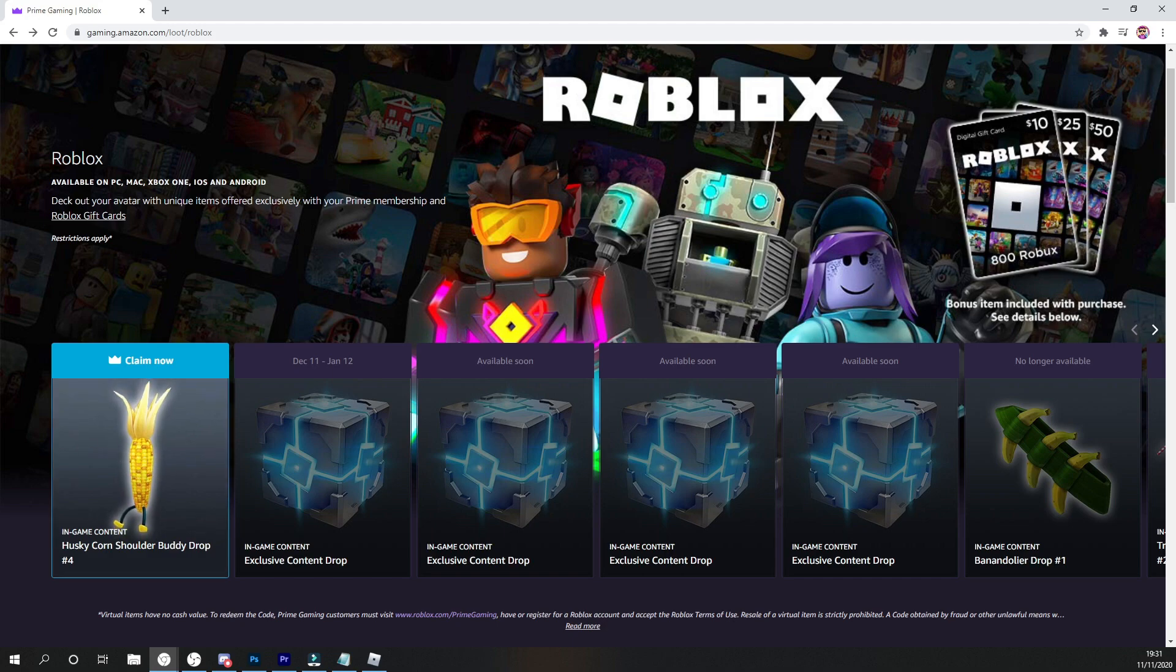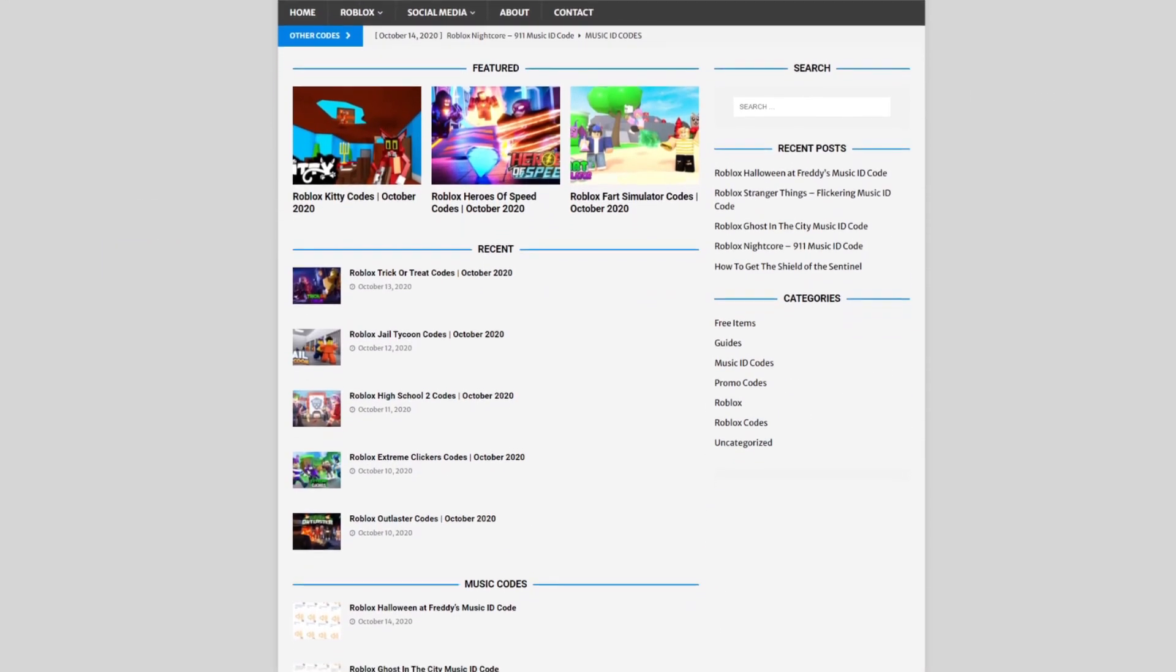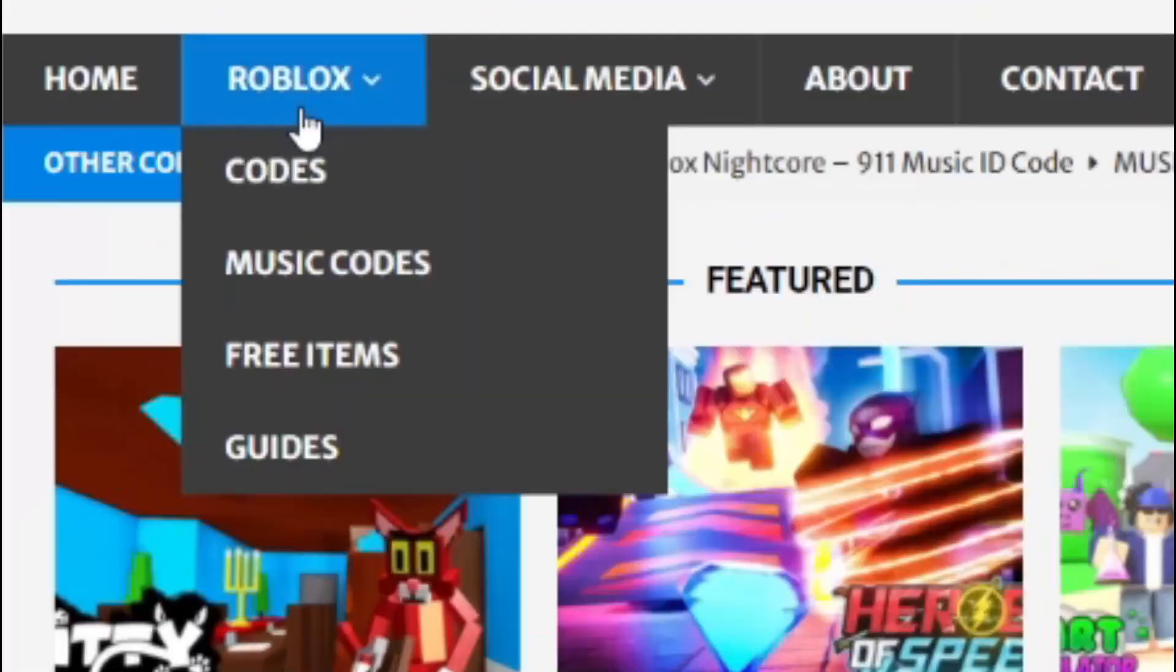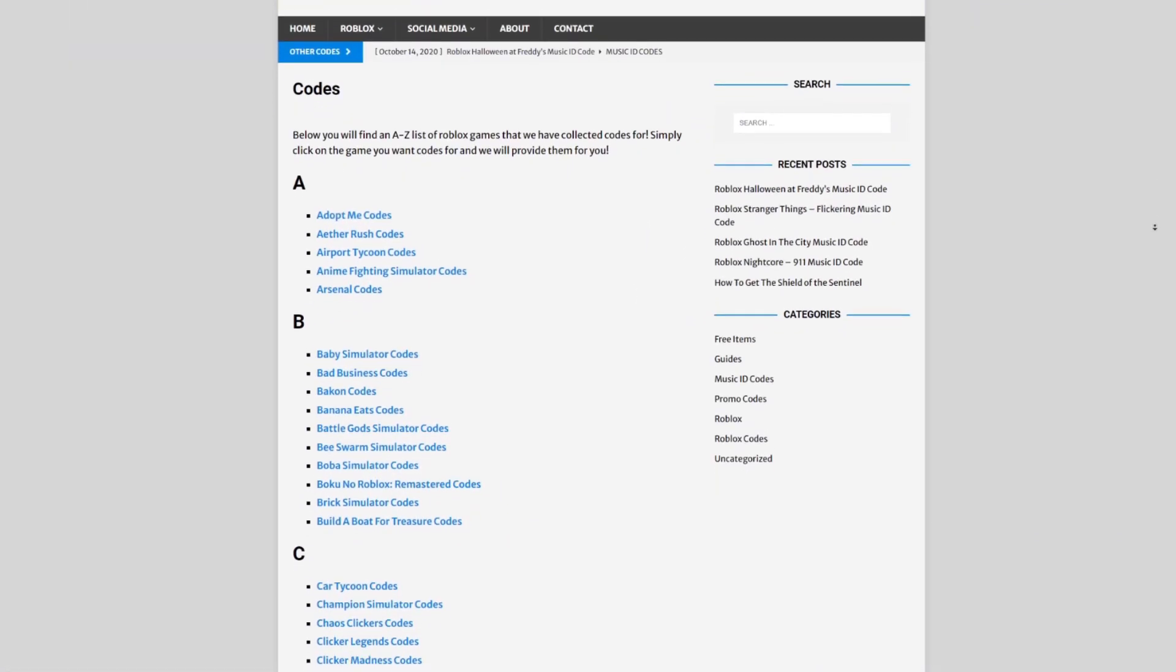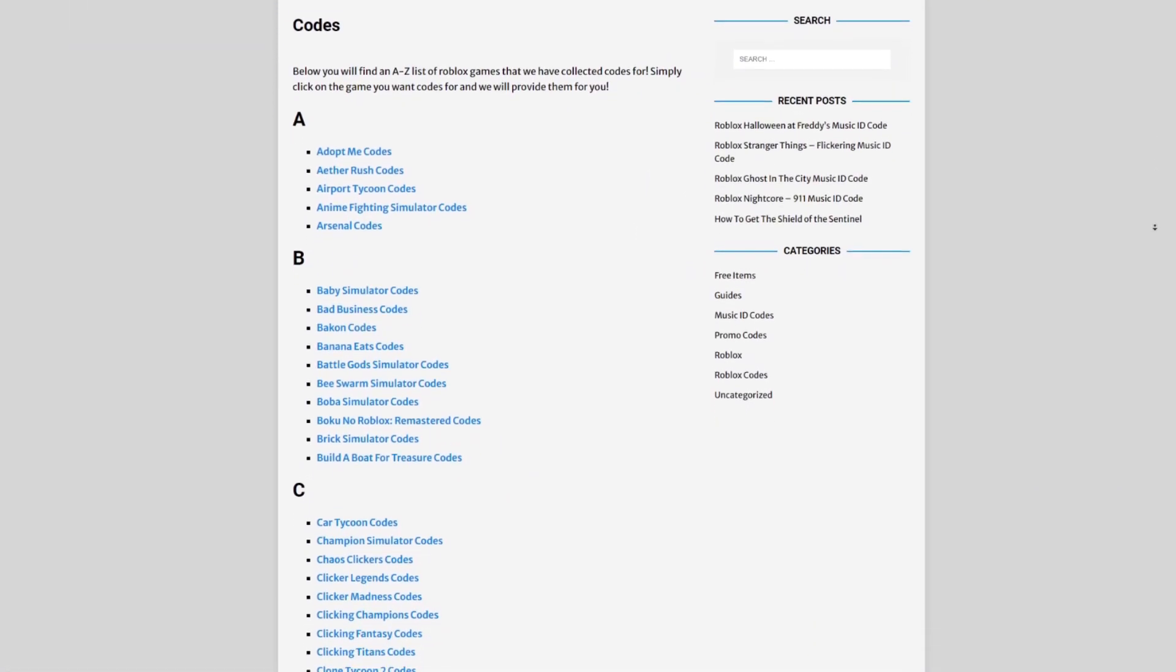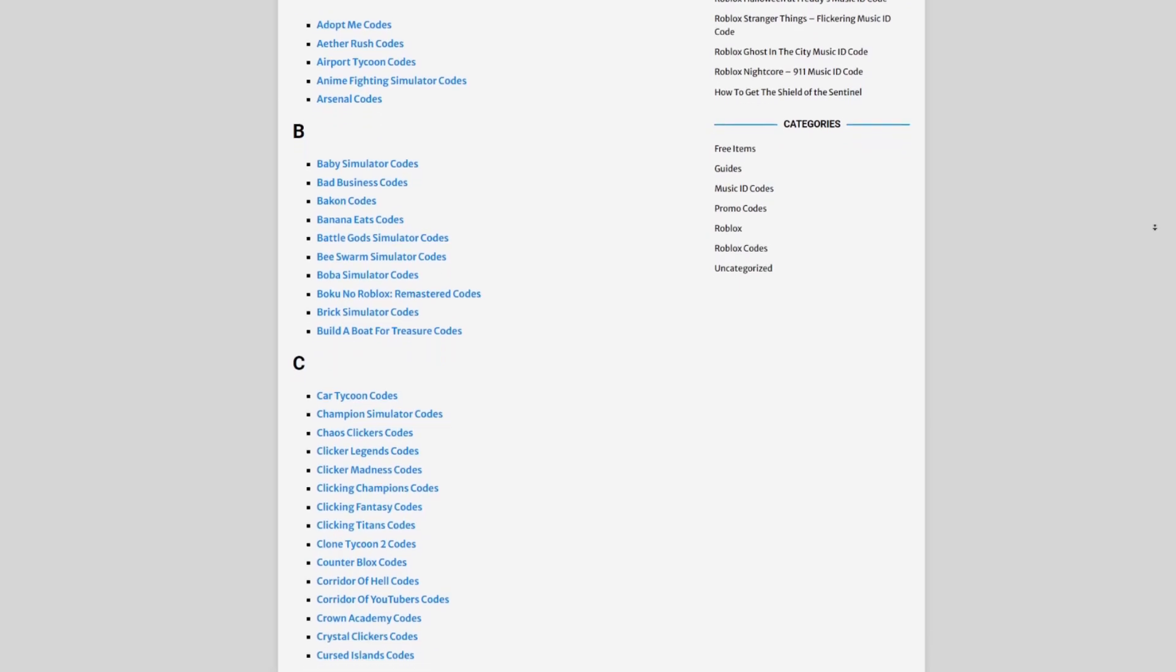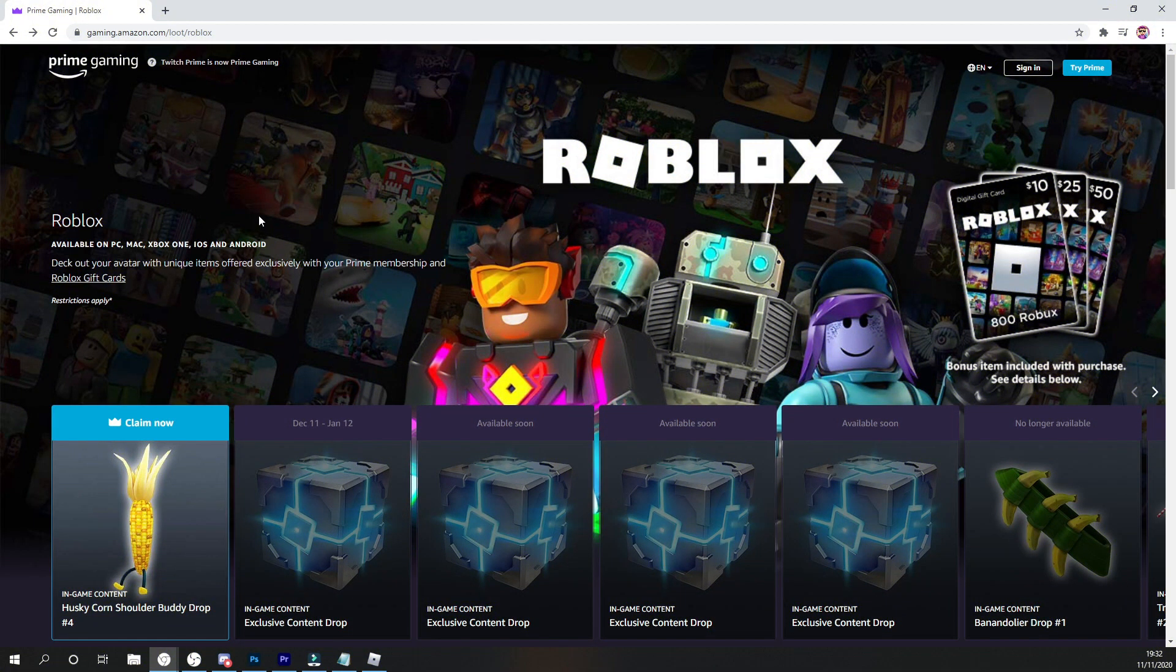And anyway, also, all of these steps will be on robloxcodes.com. That's my Roblox code website where I upload game codes, music codes, and guys, that's a really useful site that you guys must check out. There's also information on how to get other free items there. With all that out of the way, let's go ahead and get into this video.